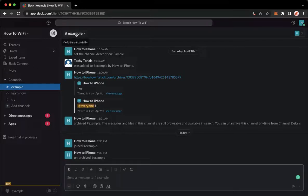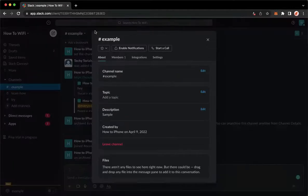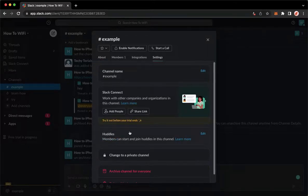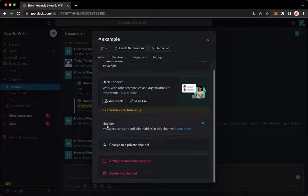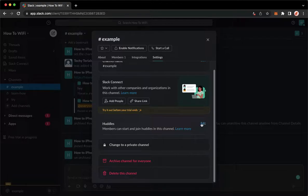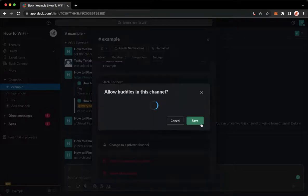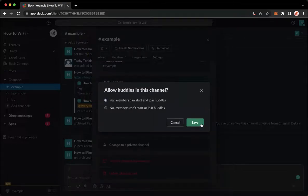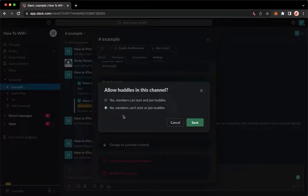Click on the channel name found on the upper left and then click on settings and search for huddles. Click on edit on the rightmost part and make sure to click on no, members can't start or join huddles.